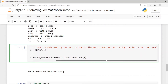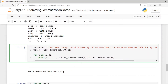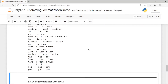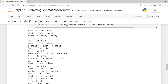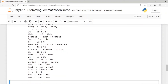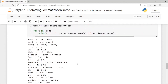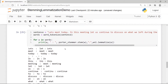For the sentence 'Let's meet today in this meeting, let us continue to discuss what we left during the last time I met you': stemming changes 'let's' to 'let', 'meeting' to 'meet' — losing its noun meaning — and 'during' to 'dure', which makes no sense. From these examples it's clear that depending on context, stemming may not give good results, whereas lemmatization can give better results.